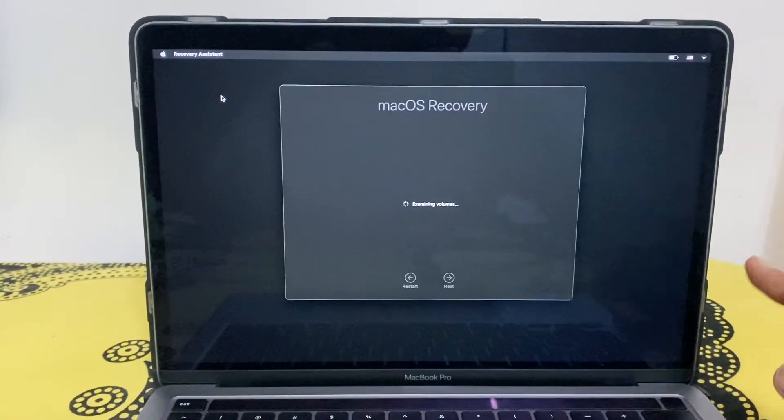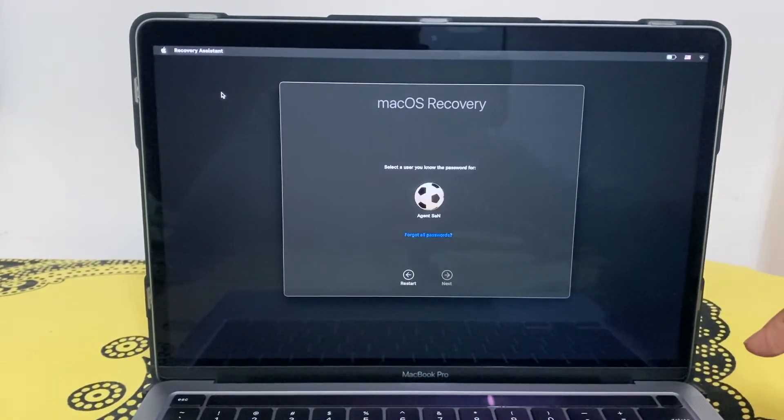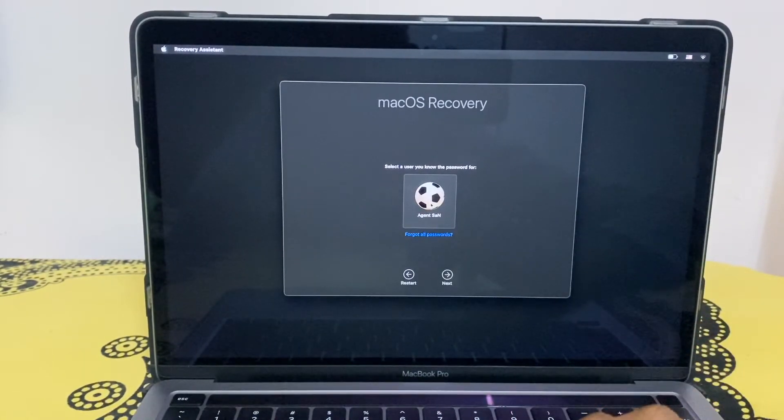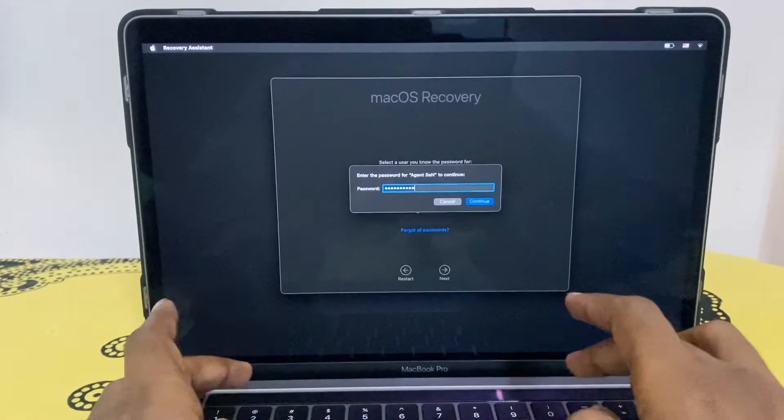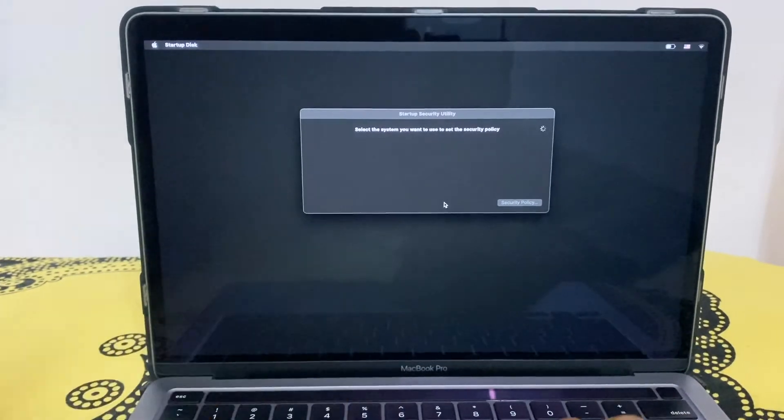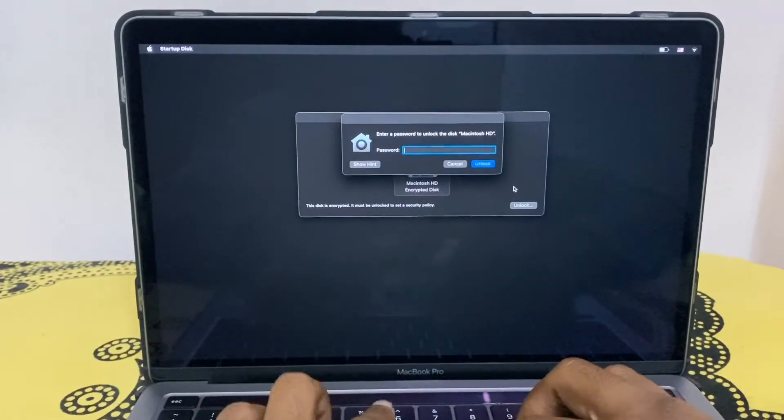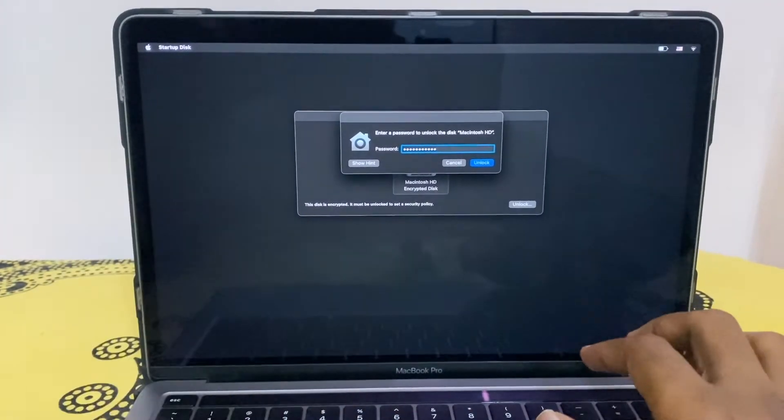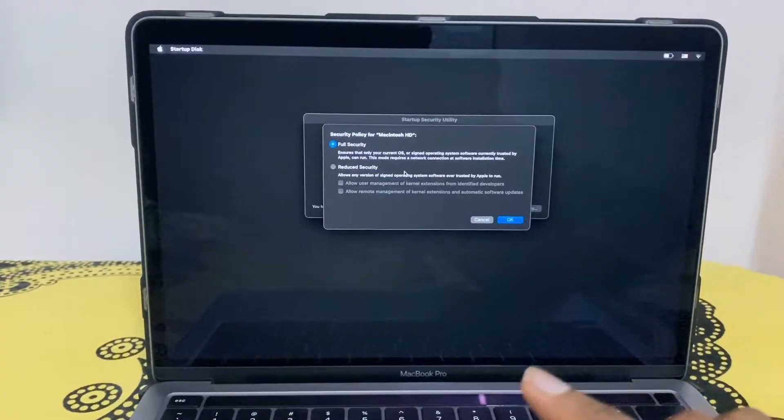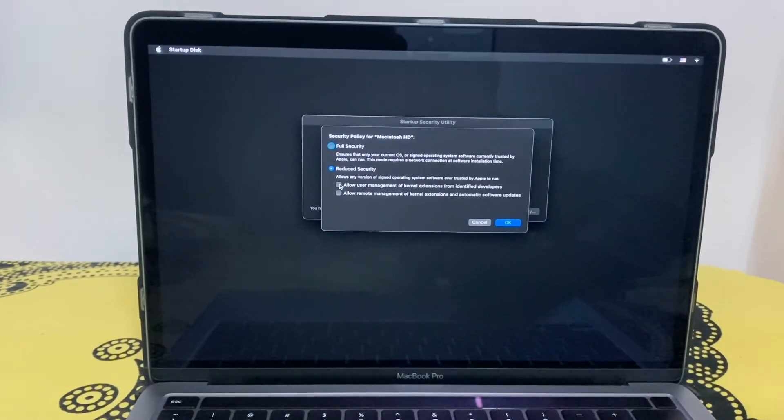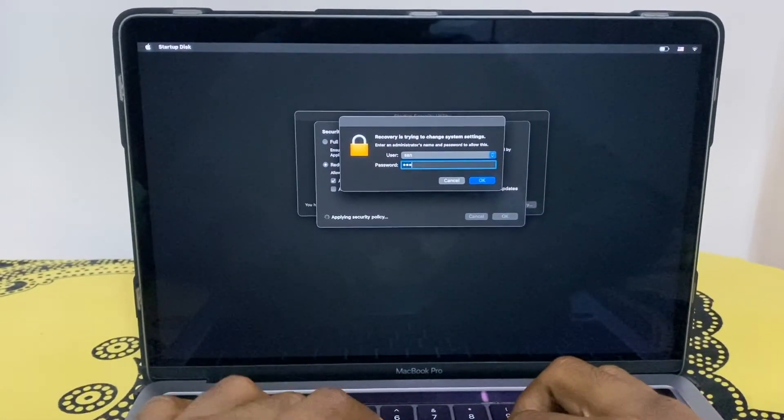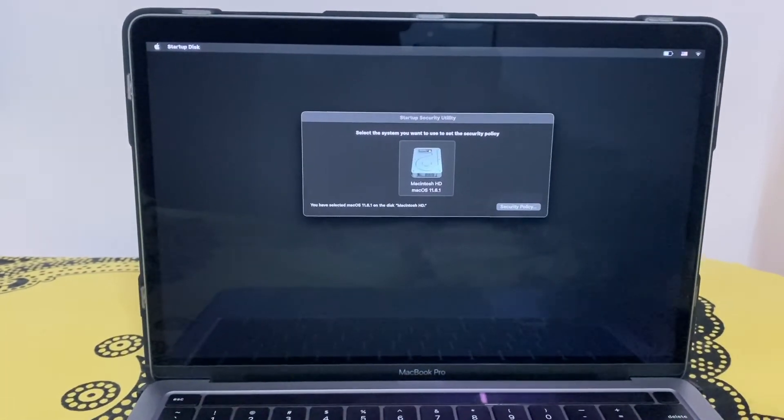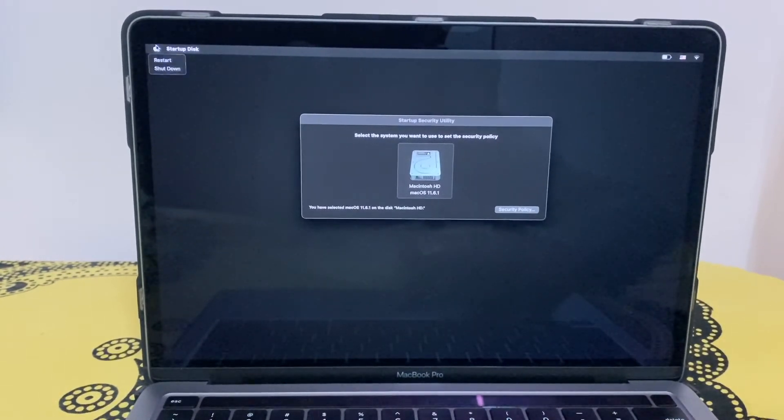Settings. I'm in the macOS recovery and to select my user. In this setting we need to enable reduced security and select the first option, then click on OK. It's asking for the password. That's it, we need to click.